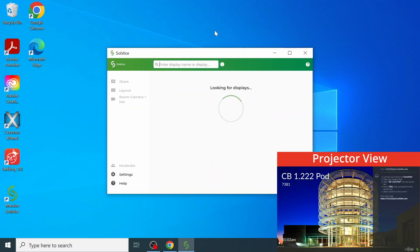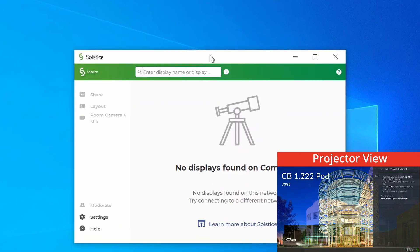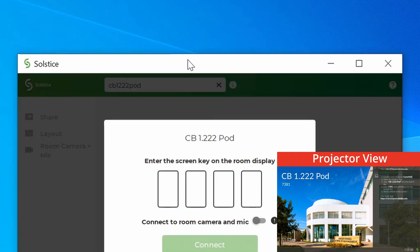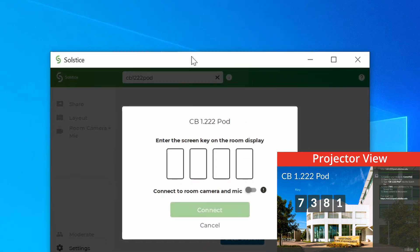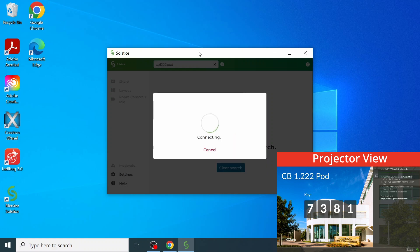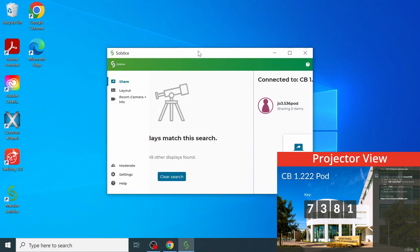Once in the app, enter the display name in lowercase letters. Do not use a period in the search bar. Please note that this is only required for the initial use. Afterwards, enter the randomly generated code, then begin sharing.